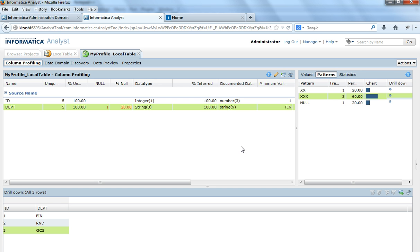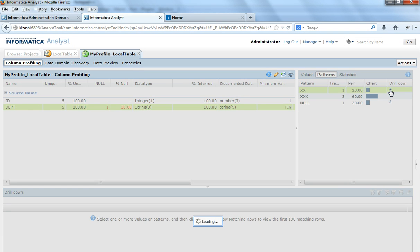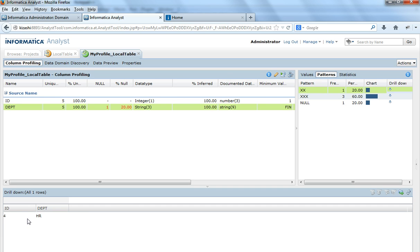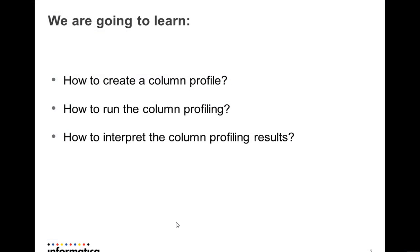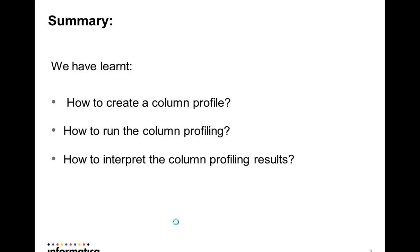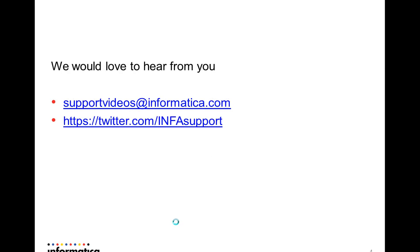This is how the drill down concept works. Because I selected live data for drill down, whenever I click drill down, the Analyst tool connects to the source file or database and retrieves the rows. When drilling down on the staging database, the Analyst tool stores results in the profiling warehouse and retrieves rows from those tables instead. This is how we interpret the results of a column profile. In this video we have seen how to create a column profile, how to run the column profiling, and how to interpret the column profiling results. We'd love to hear your feedback — contact us at support.videos@informatica.com or @infosupport on Twitter. Thank you.